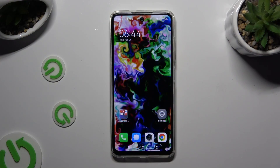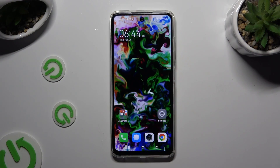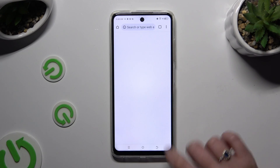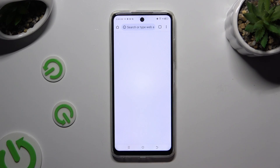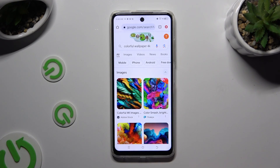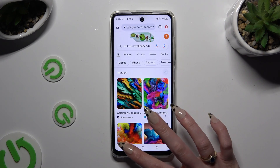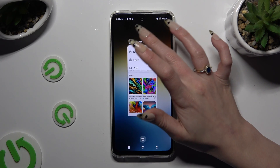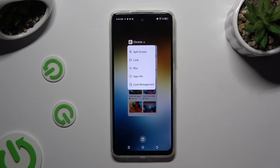Begin by clicking on one of your apps to use in this view and accessing it in the background. To do that with Trigus navigation, use this button with tree lines. Then tap on the icon of your app and tap on split screen.